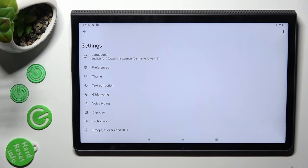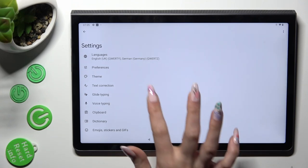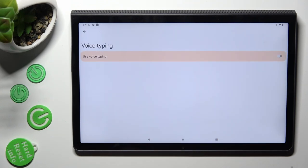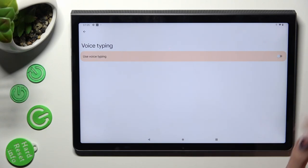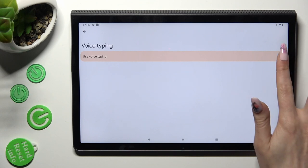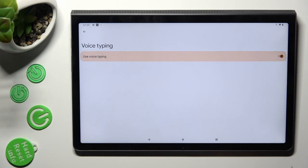Now, select voice typing and click on this grey switch next to it in order to activate it. When you're ready, go back to your keyboard.